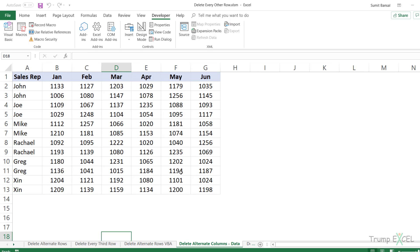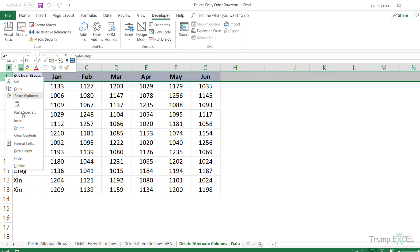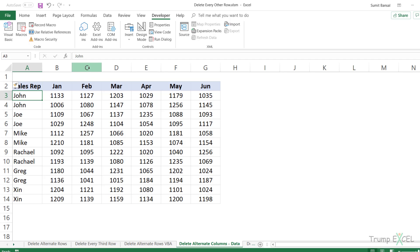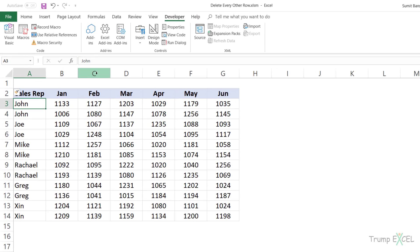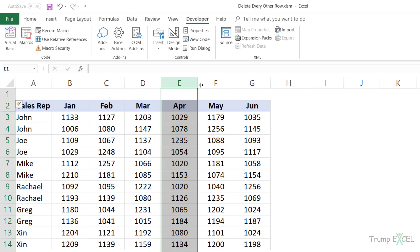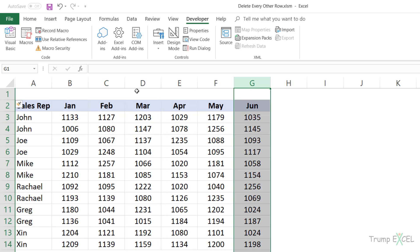What if you want to delete alternate columns? Unfortunately, you cannot filter data via columns — you can filter rows but not columns. So we'll use a slightly different technique. The first thing I would do is insert a row above this dataset. In this dataset, I'm going to delete alternate columns — column C, column E, and column G.